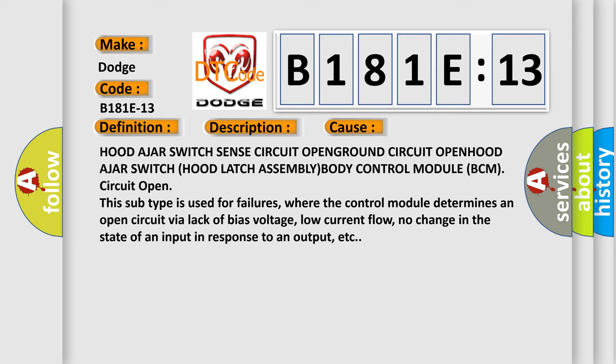And this subtype is used for failures where the control module determines an open circuit by a lack of bias voltage, low current flow, no change in the state of an input in response to an output, etc.